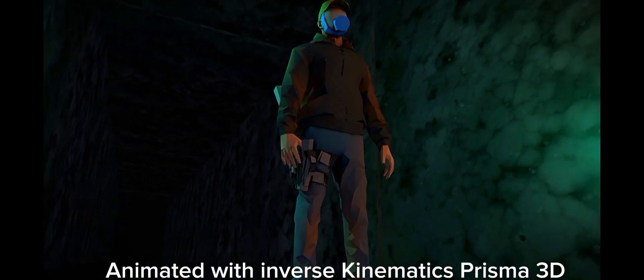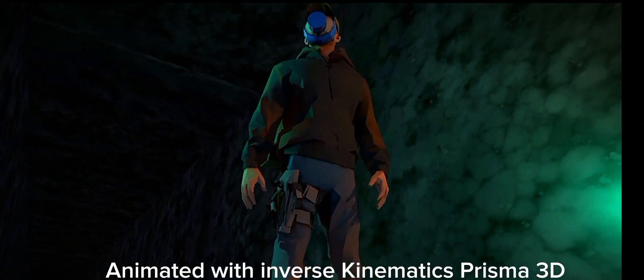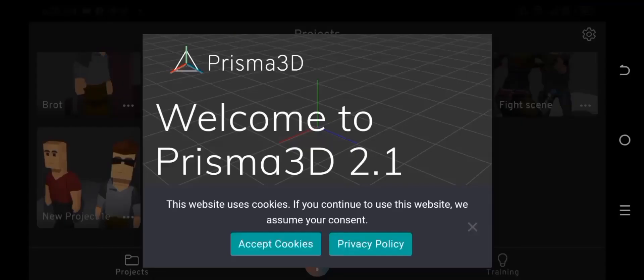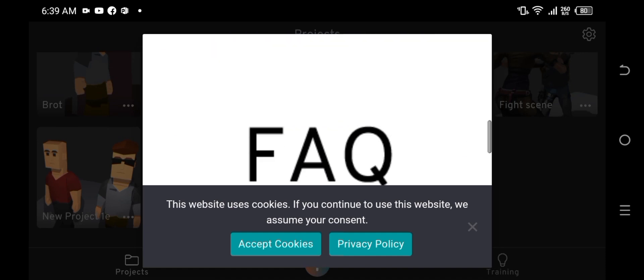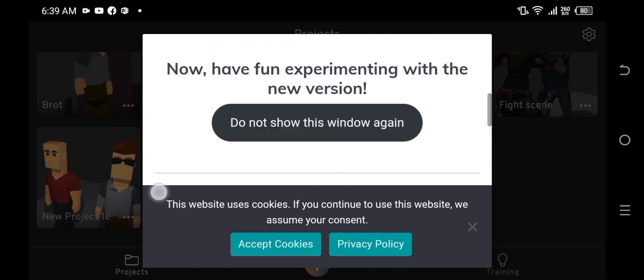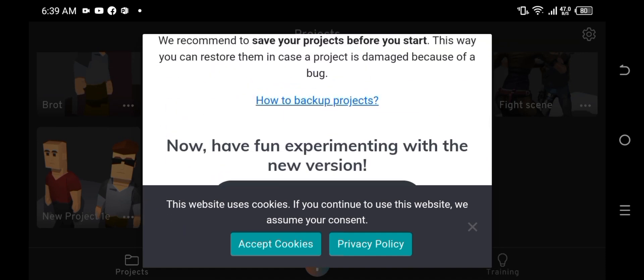Prisma just started a new beta test phase with the 2.1 version released yesterday, featuring a concept that was announced four months ago which is inverse kinematics. In this video, I'm going to be showing you how it works.